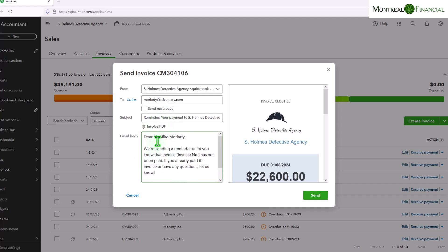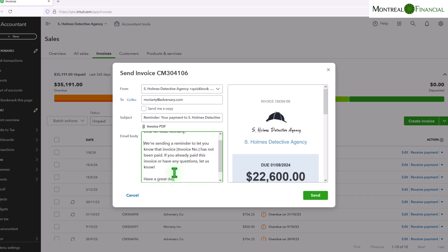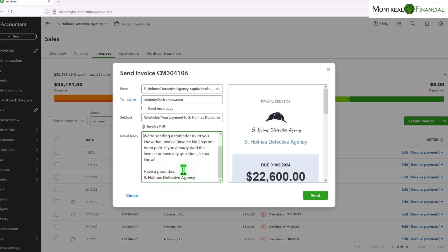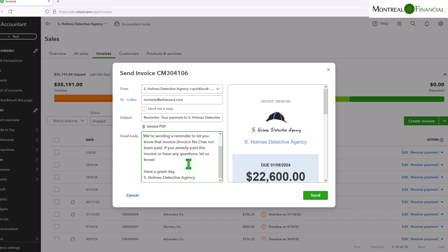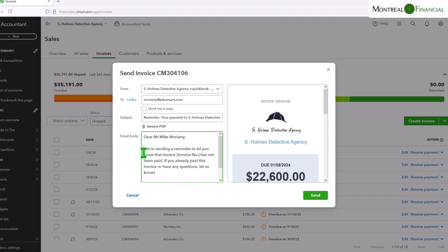If you already paid this invoice or have any questions let us know, have a great day. So again, super polite. This could be the first follow-up and then if you have to do future follow-ups they may not be as polite. That's up to you and you can certainly customize this message.